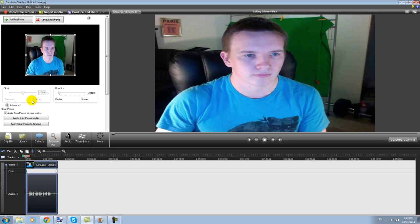That's as simple as it is, guys. If you have any questions about this or any other things to do with Camtasia 7 or even Sony Vegas, I do videos on how to edit and do different things in both programs.